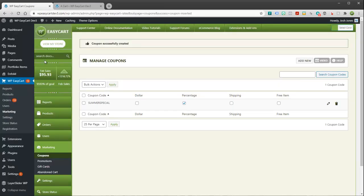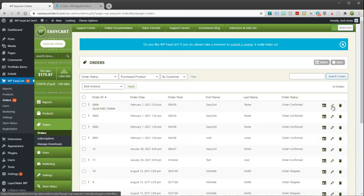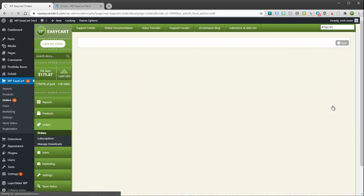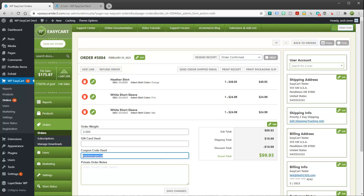And let's just take a look real quick at our orders, just so you can see what it looks like when it comes in. I'll go ahead and take a look. Here's the three items that came in. You can see over here, coupon code used is summer specials, and you can see that the discount is applied.